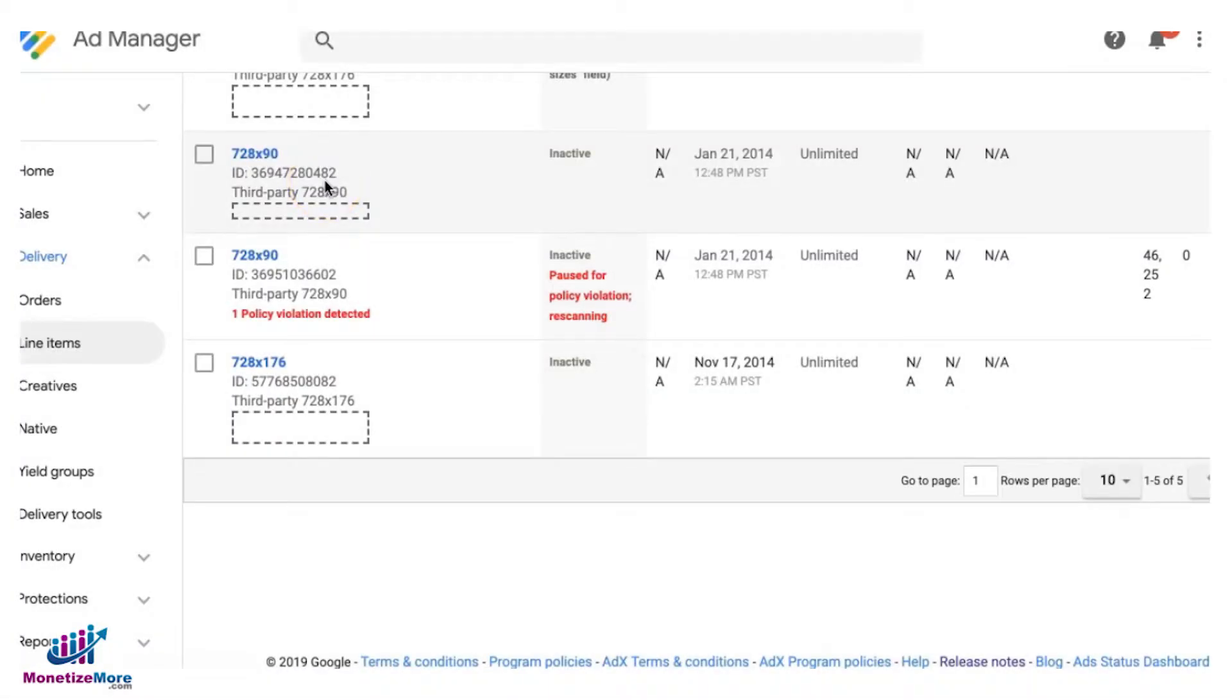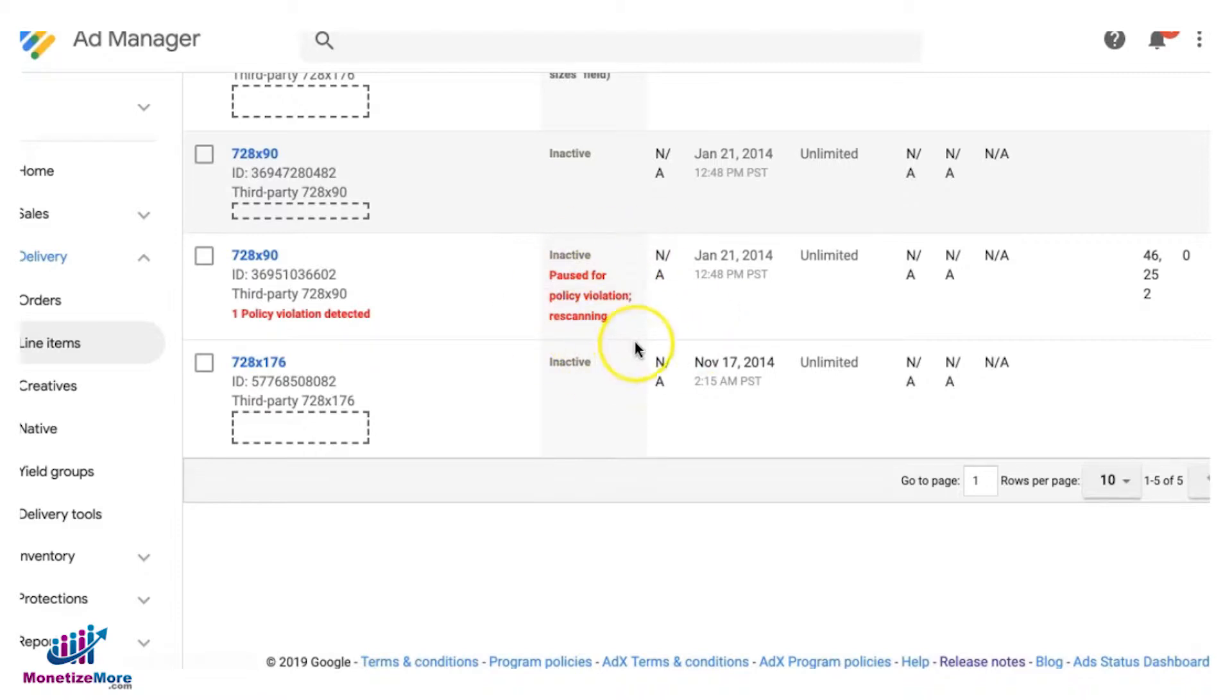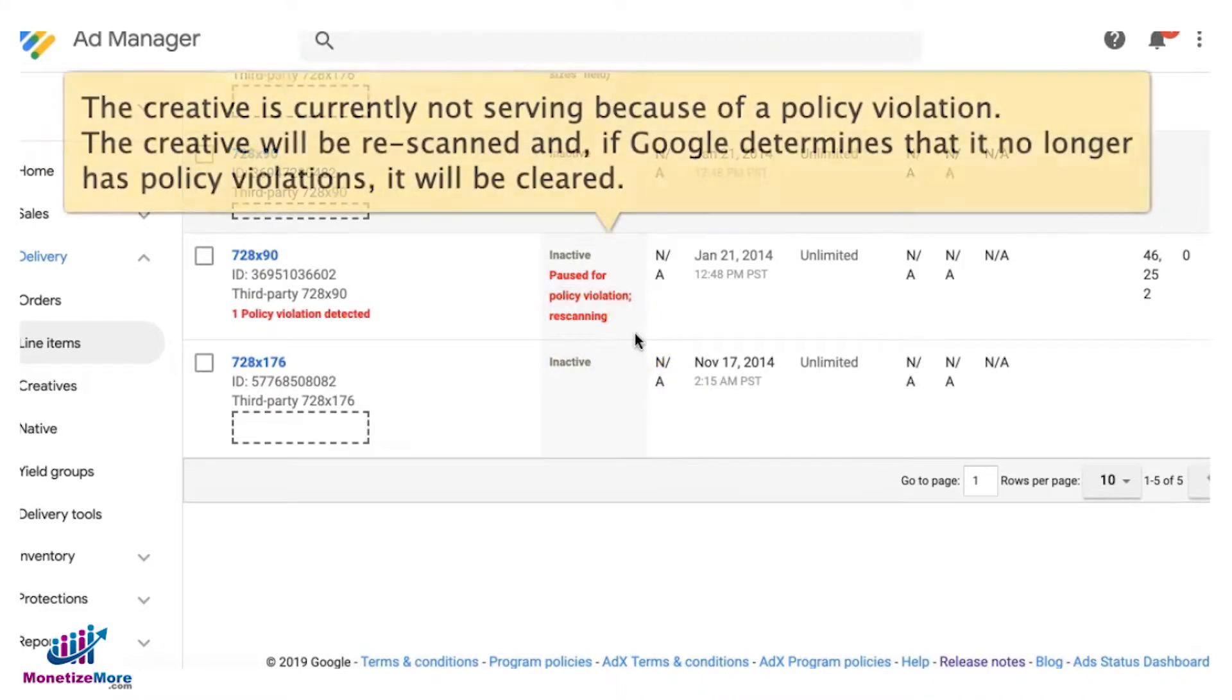Hi everyone, in this tutorial I'll discuss with you how to address this issue right here where a creative has been paused by Google because of a policy violation and it says rescanning.